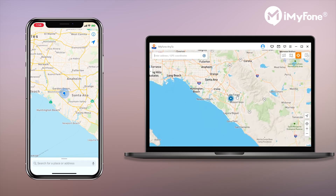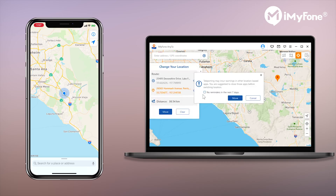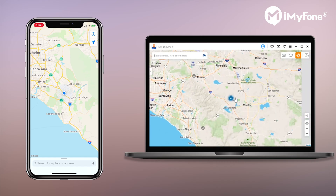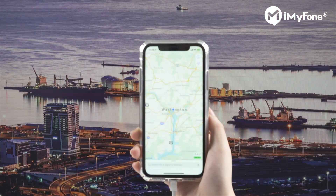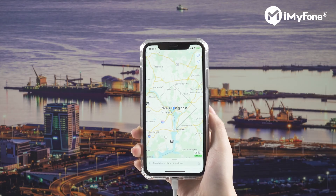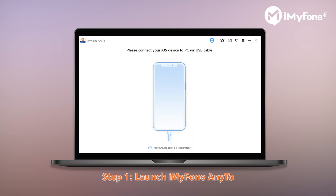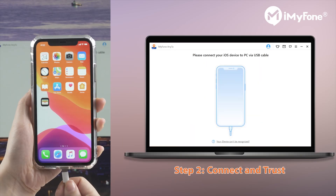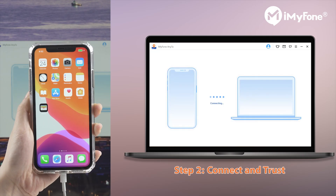Okay, now it's time to show you how to spoof your location on iPhone with iMyPhone Any2. First, let's check the iPhone. Here I'm in Washington. Now let's open iMyPhone Any2 and hit the Get Started button. Then just connect your iPhone to the PC to grant the permission.